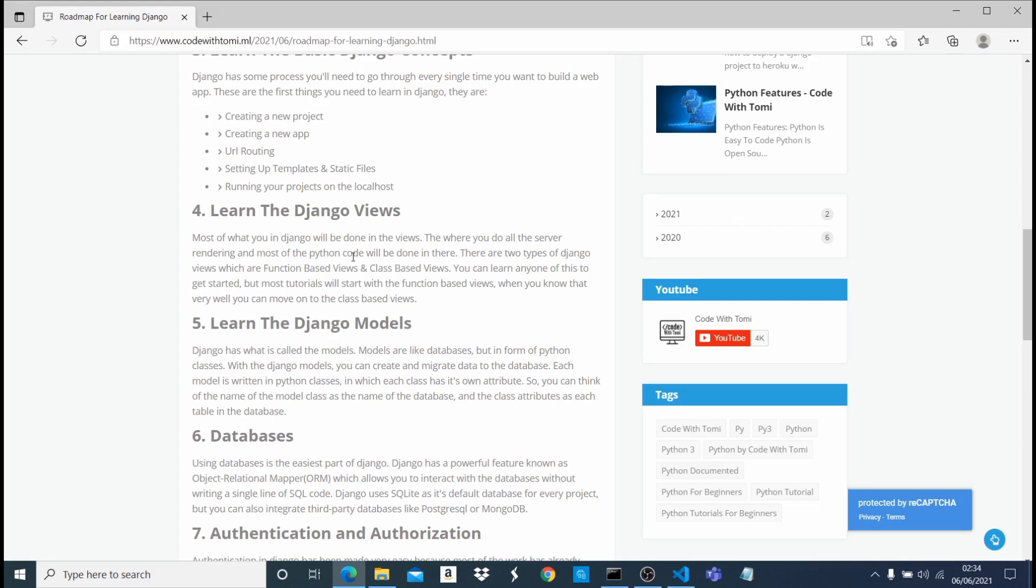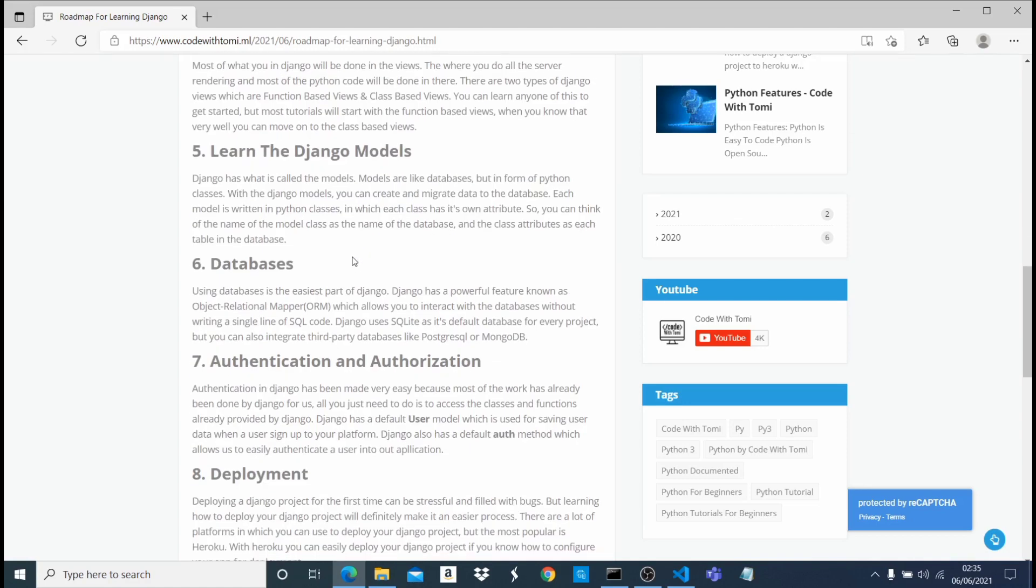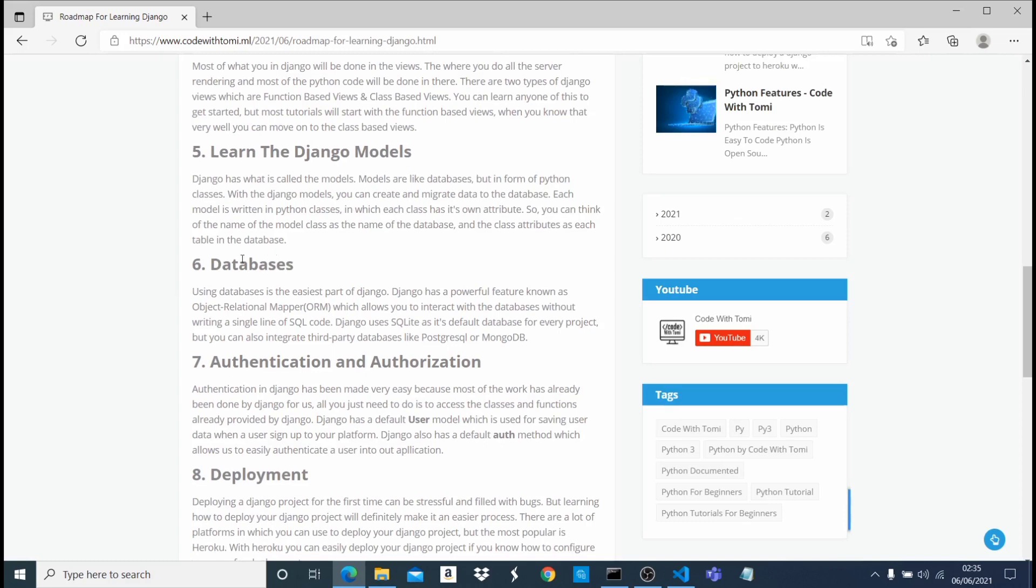Think of the Django model like the name of your database and each attribute in that model is going to be like a table in your database. With the Django model, you're going to be building databases using Python classes, not SQL code. That's very powerful to me coming from a background of writing SQL for databases and stuff. I recommend you know and get familiar with the Django models because you're going to use it a lot.